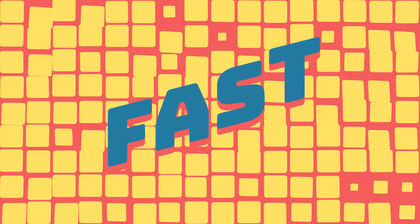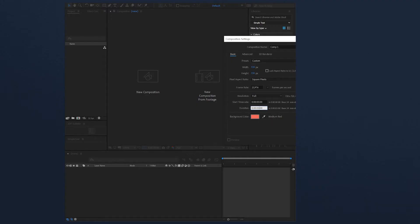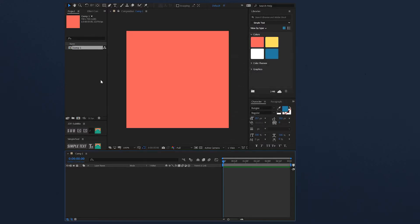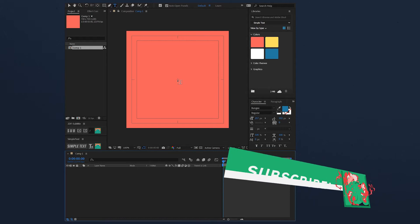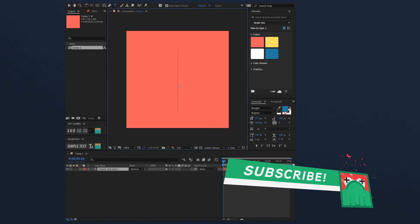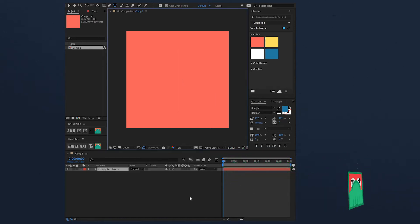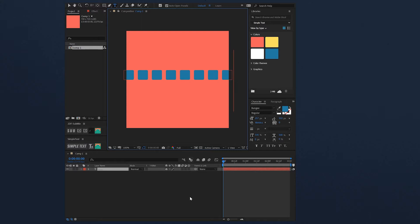Let me show you how to create this effect. Let's create a composition. At the beginning I want to work on the background, and to create this background I will use a text layer with dots — a couple of dots like this.